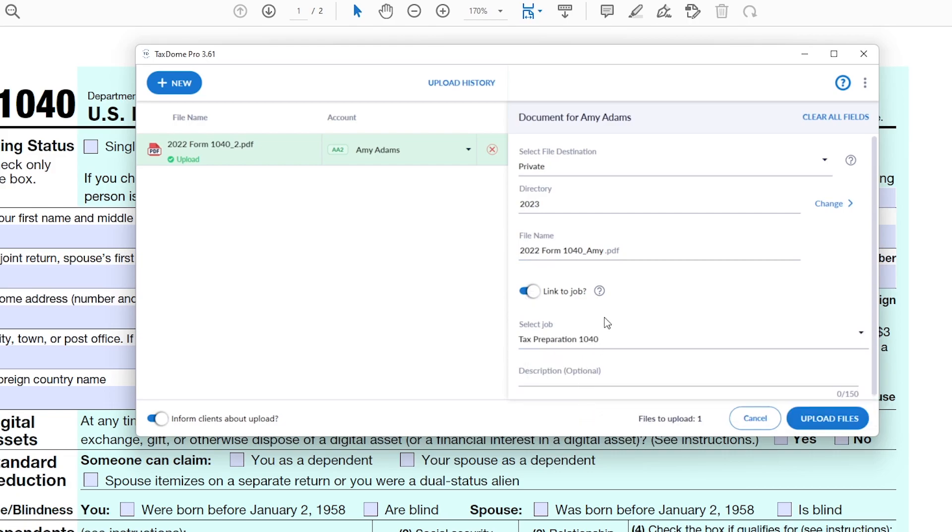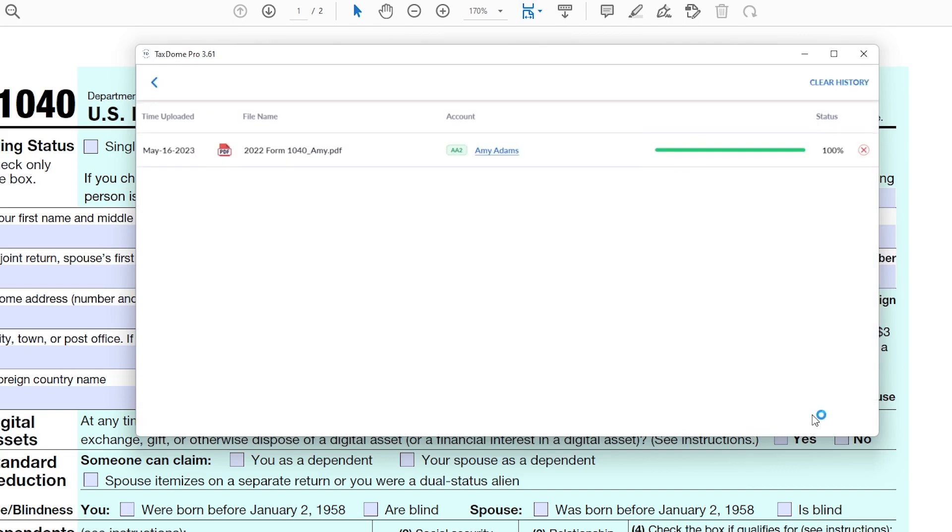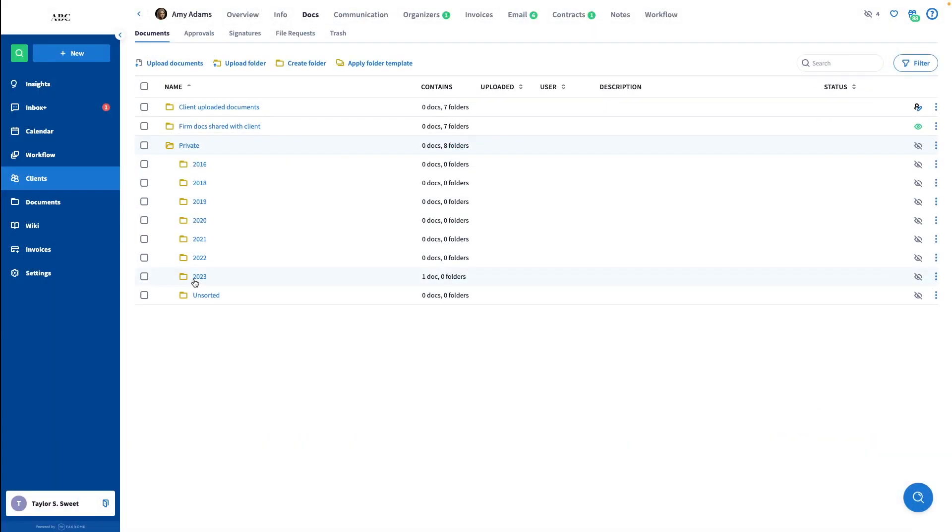Now it will be easily accessible for my manager directly from the job, so they won't need to go to the client's docs page. Click on the Upload button now and it will be uploaded to the portal, as you can see here.